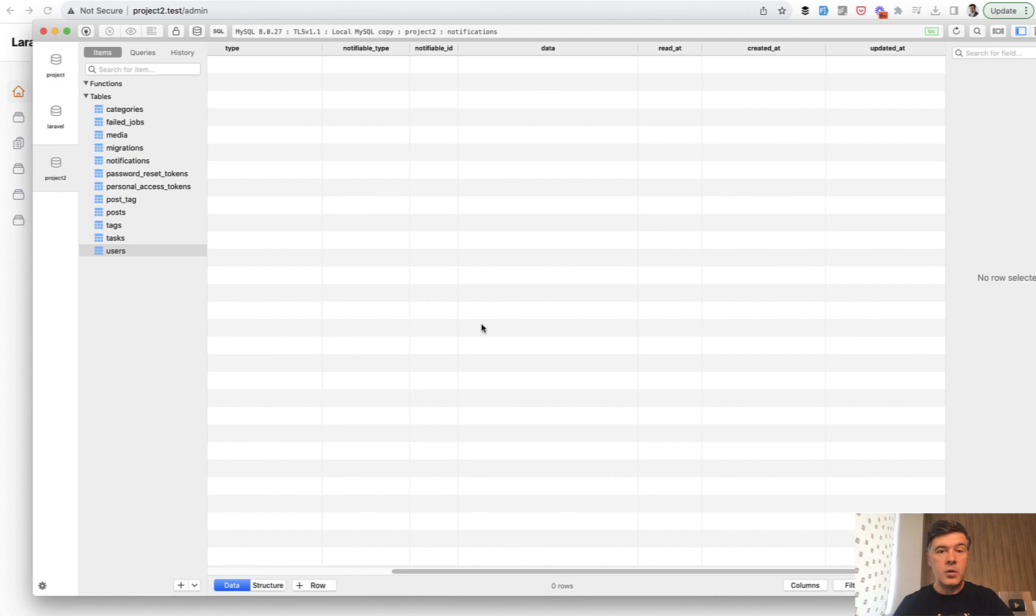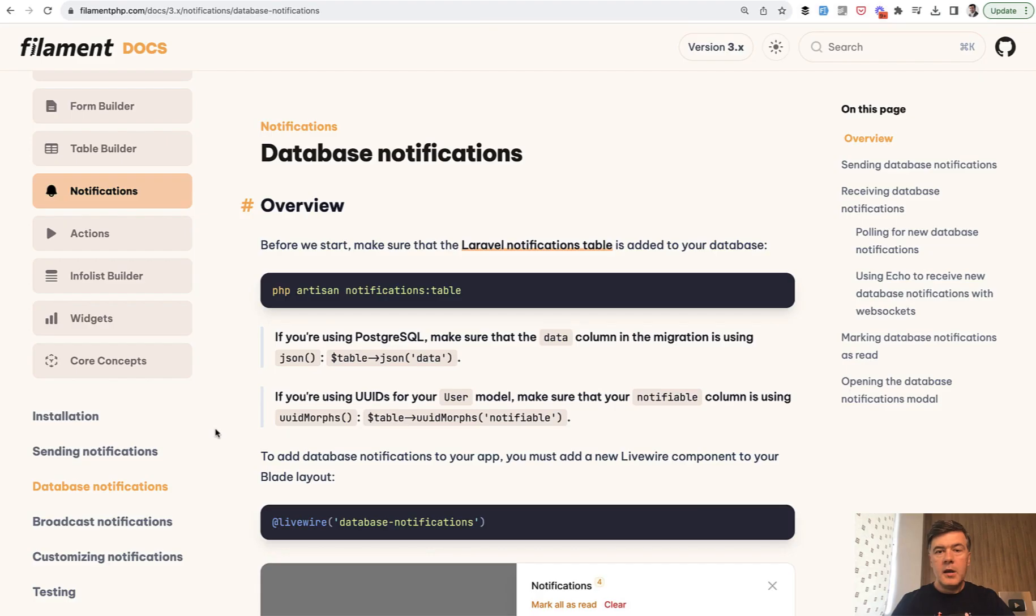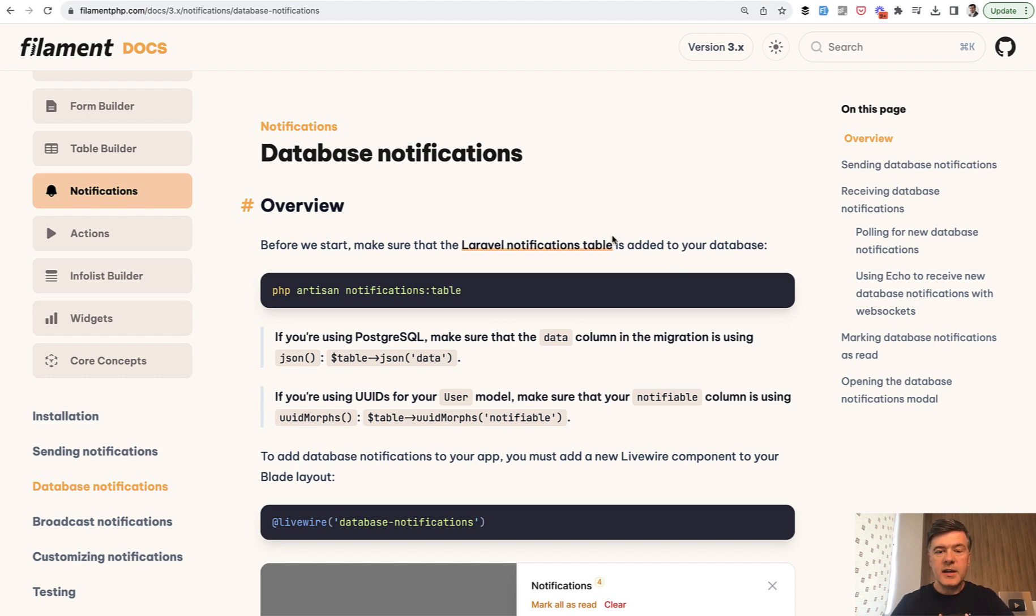Now how does it work in the code? If you take a look at the documentation of Filament, you can search for database notifications and land on this page, and you would see that it uses Laravel notifications table under the hood.